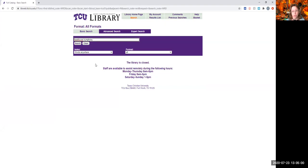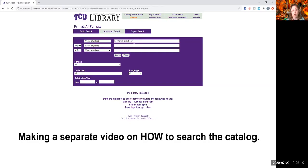This will take you to where you can do what in my mind is a better way of searching. I'm a visual person, and so I like having all of these fields out here to help me search. Back to the homepage.